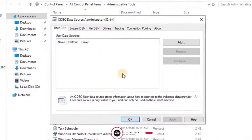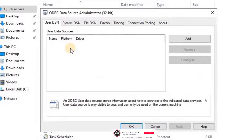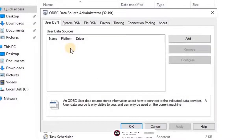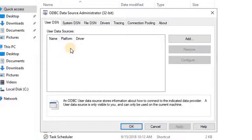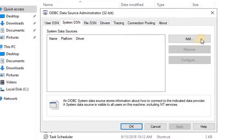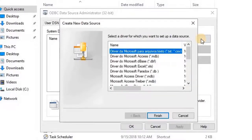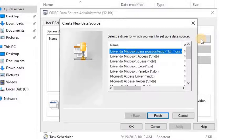ODBC Data Source Administrator Wizard will open. Here user has to add a new system data source to connect to SQL Server Data Source. To do that, go to System DSN, then click on Add button. Create New Data Source Wizard will open. Here user has to select the driver for which user wants to set up the data source.